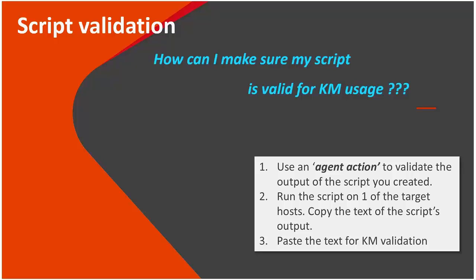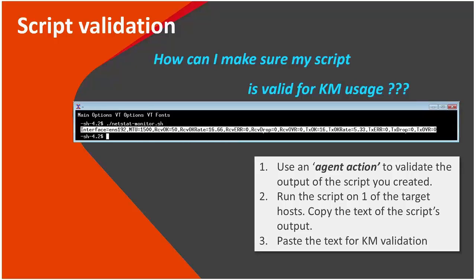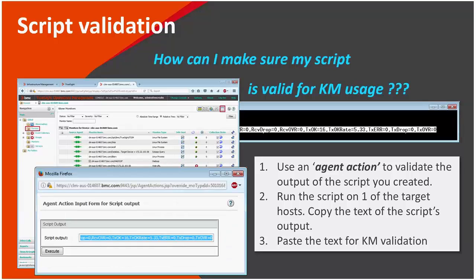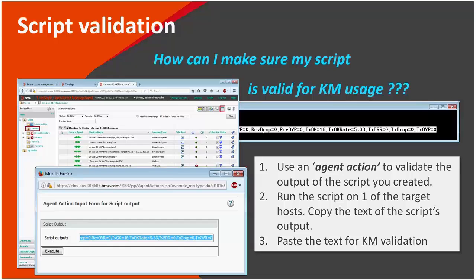Assuming you created a script, then first you will probably copy the text printed by the script to the clipboard, then open TrueSite, under the right instance, which is the top level instance of this KM, you will launch the agent action called validation script output. The text will be pasted into script output, and once you click the execute button, then the KM will tell you whether the output is valid, how many instances it expects to create, what are the names of the parameters.